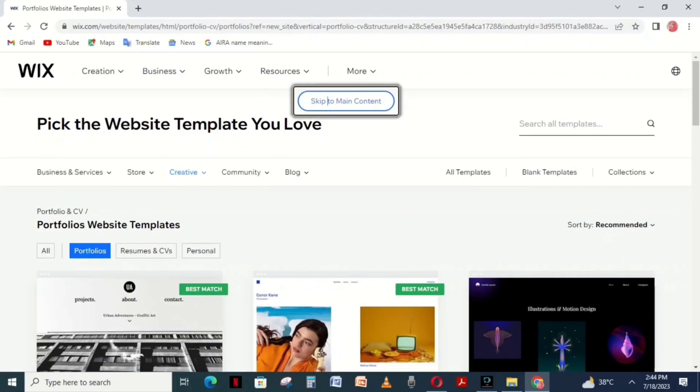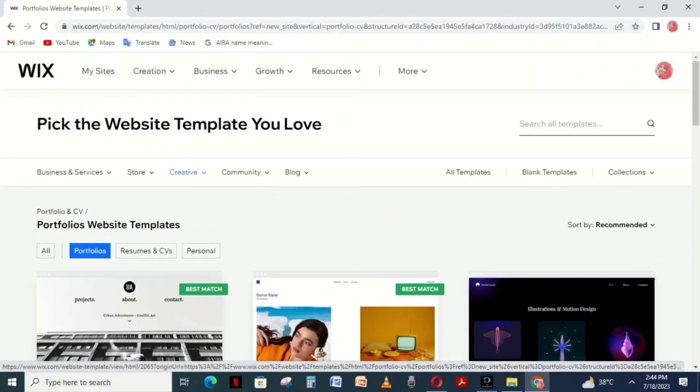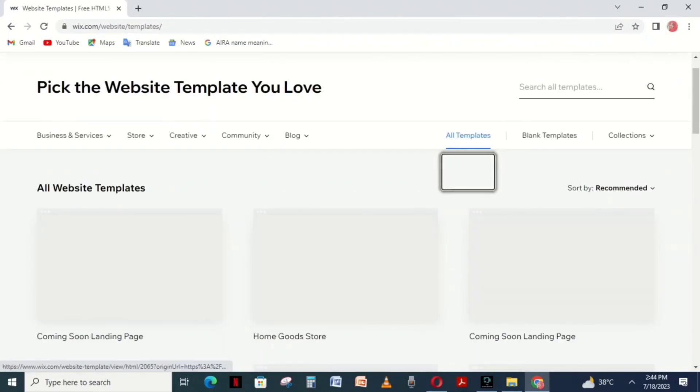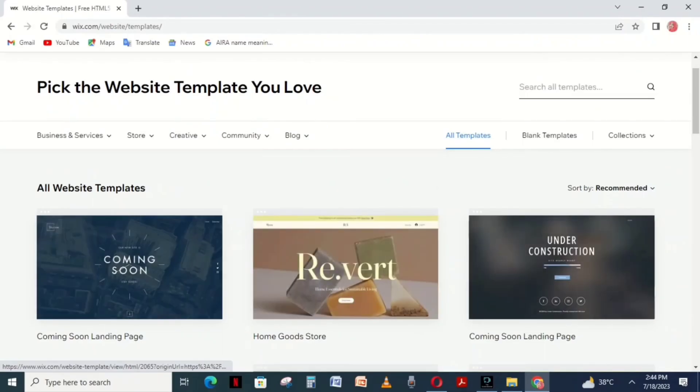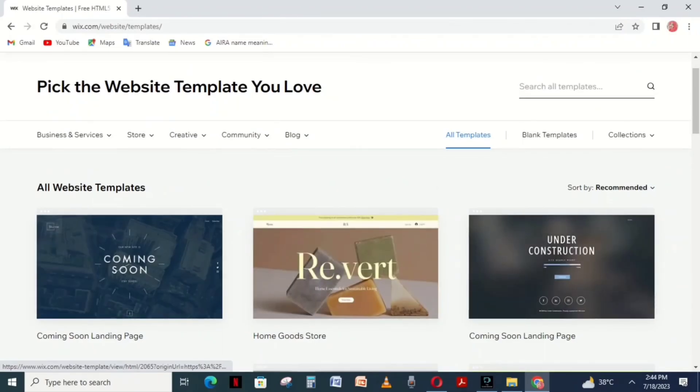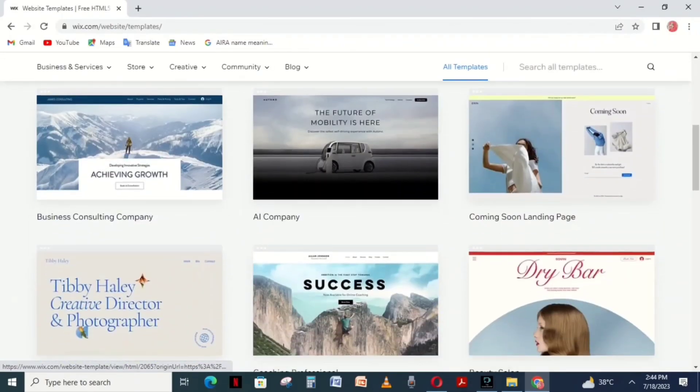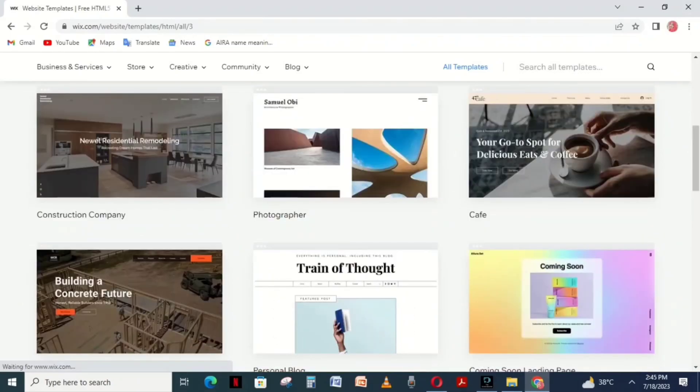You can see some templates. If you want more templates, click All Templates. A bunch of templates will appear on your screen. Scroll down and choose a suitable template according to your needs.